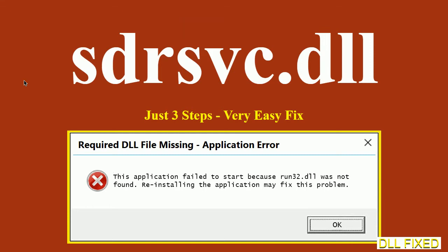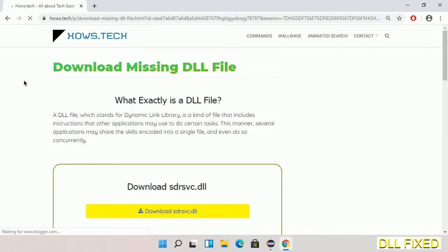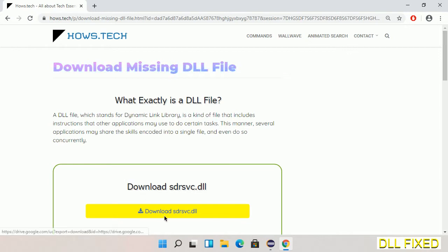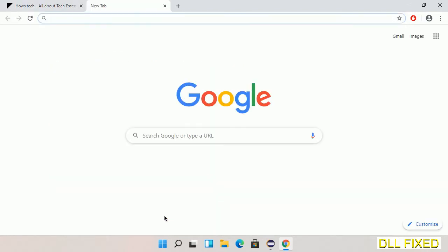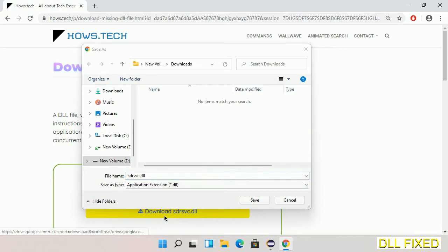Let's see how to fix this missing DLL problem in just three steps. In step one, we have to open this page. The page link is provided in the description. This has a download button, so we'll click on download button and the file will get downloaded. Now save this file somewhere.